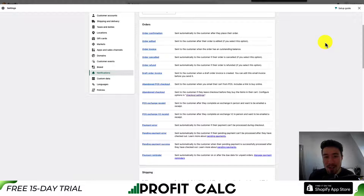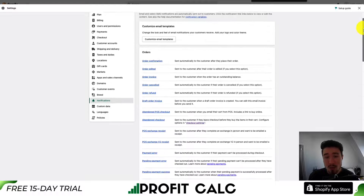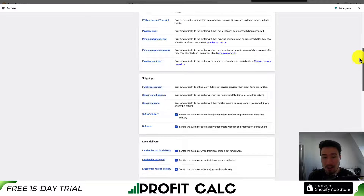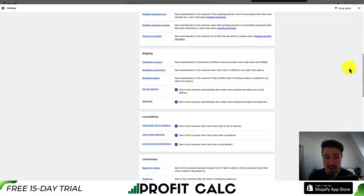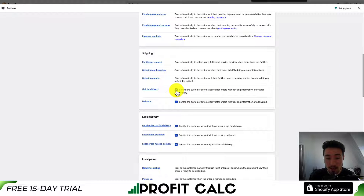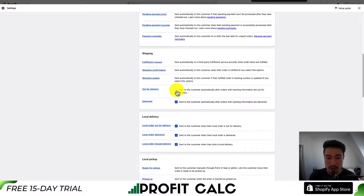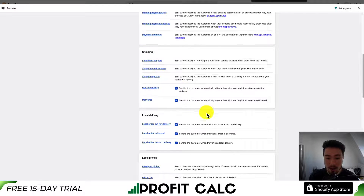I won't be going over every type of notification in this video, but I'd recommend you go through them yourself and read through them to see the types of emails being sent out. With some of them, you get the option to toggle whether you want them enabled or not — for example, you can check to send to the customer automatically after orders with tracking information are out for delivery, and you can toggle this on and off.